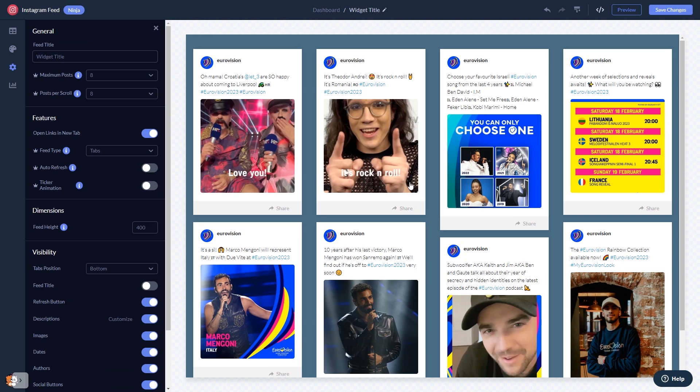When you're done, click the save changes button to save your work. If you don't have an account on Common Ninja yet, you'll have to register first.